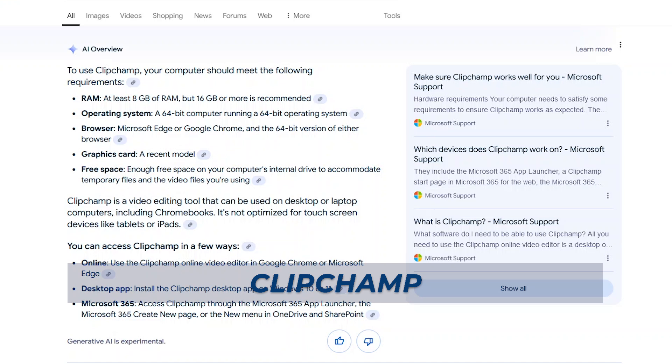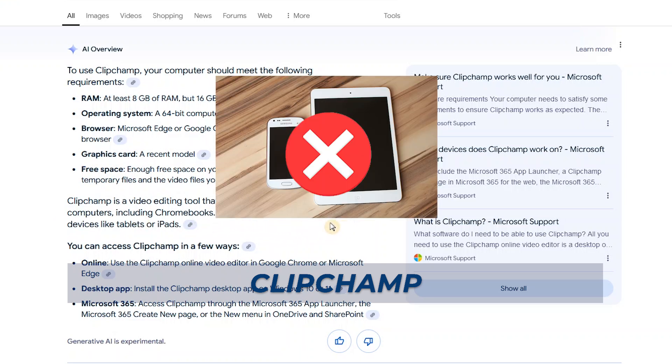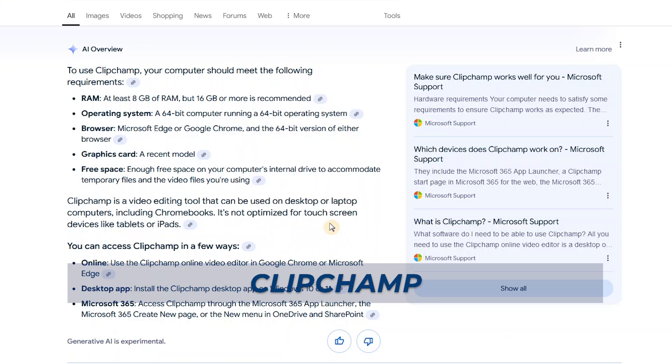It also says that Clipchamp is a video editing tool that can be used on desktop or laptop computers, including Chromebooks. It's not optimized for touchscreen devices like tablets or iPad. So keep that in mind. Don't install it on any of those devices.